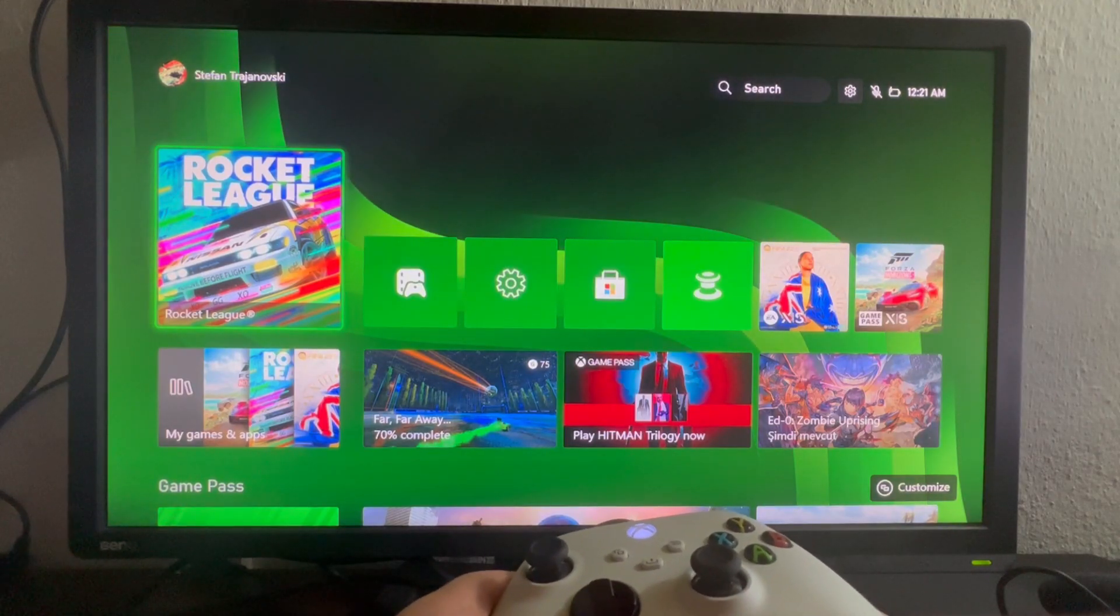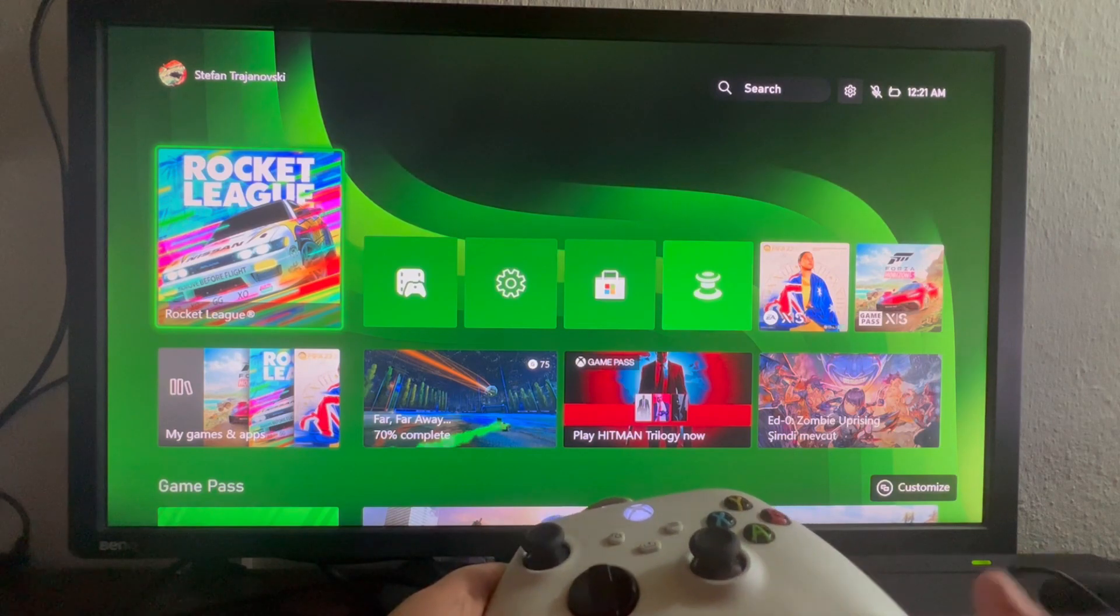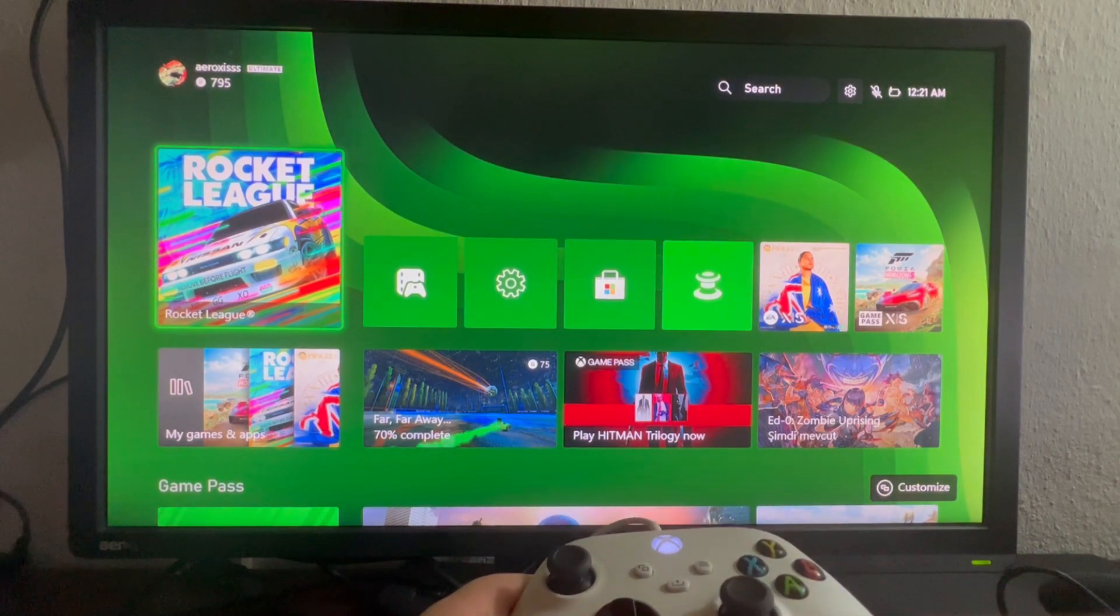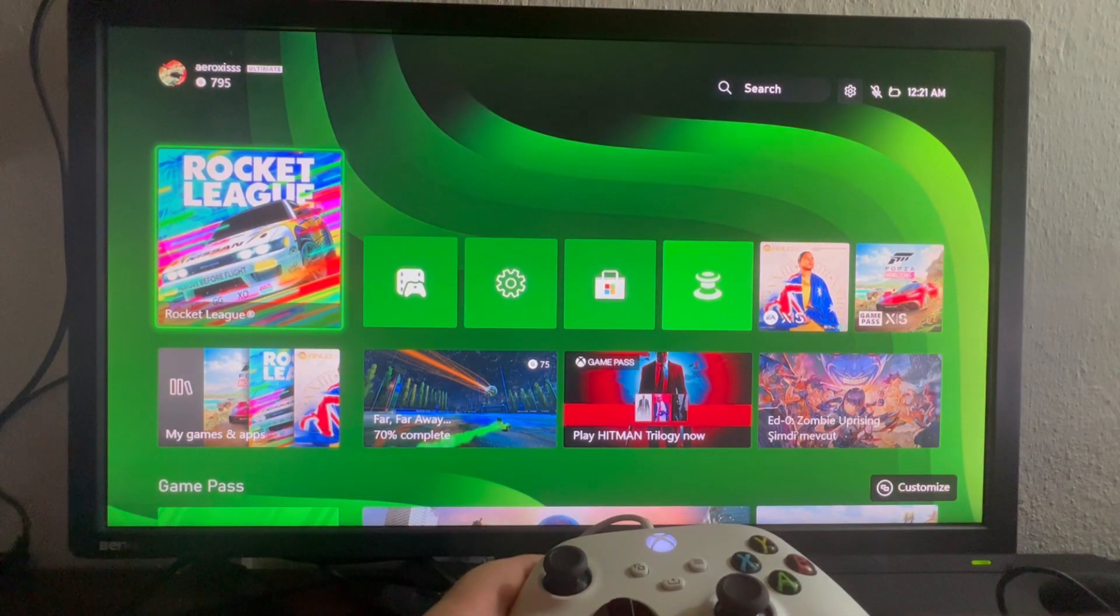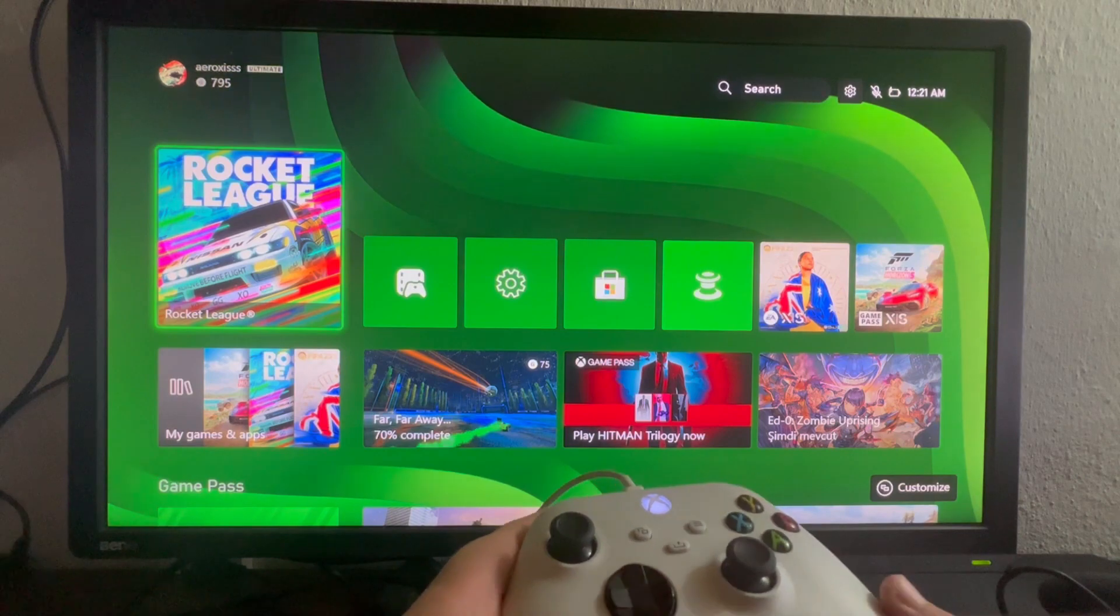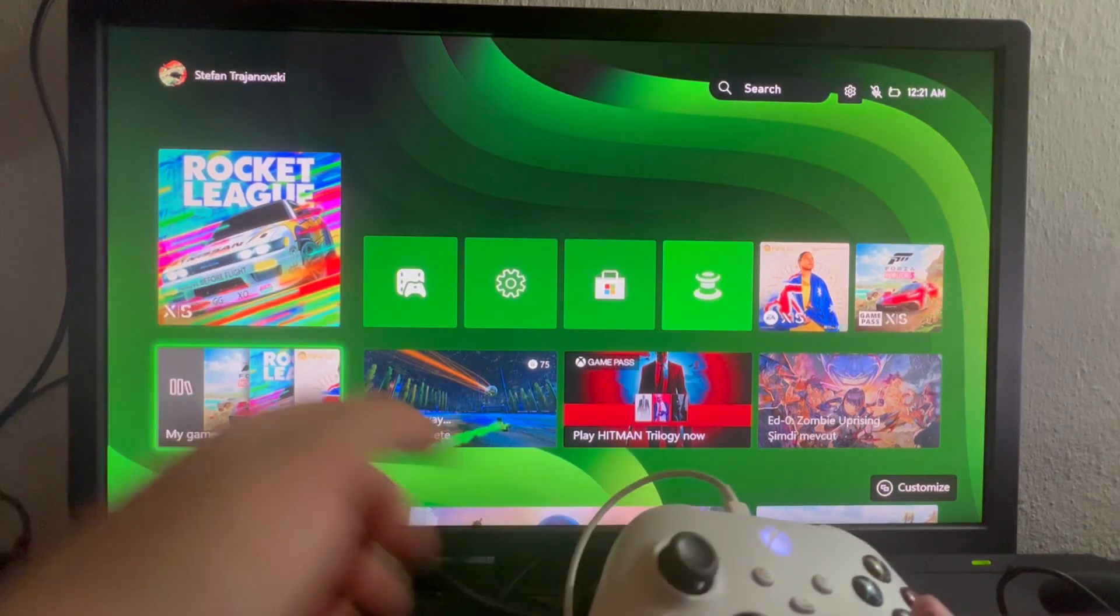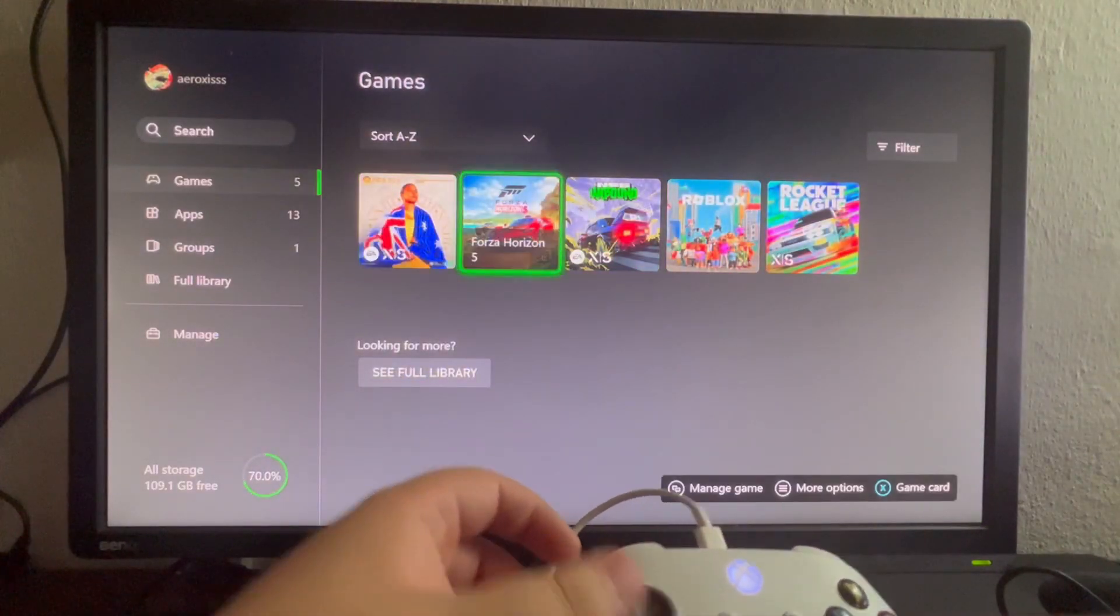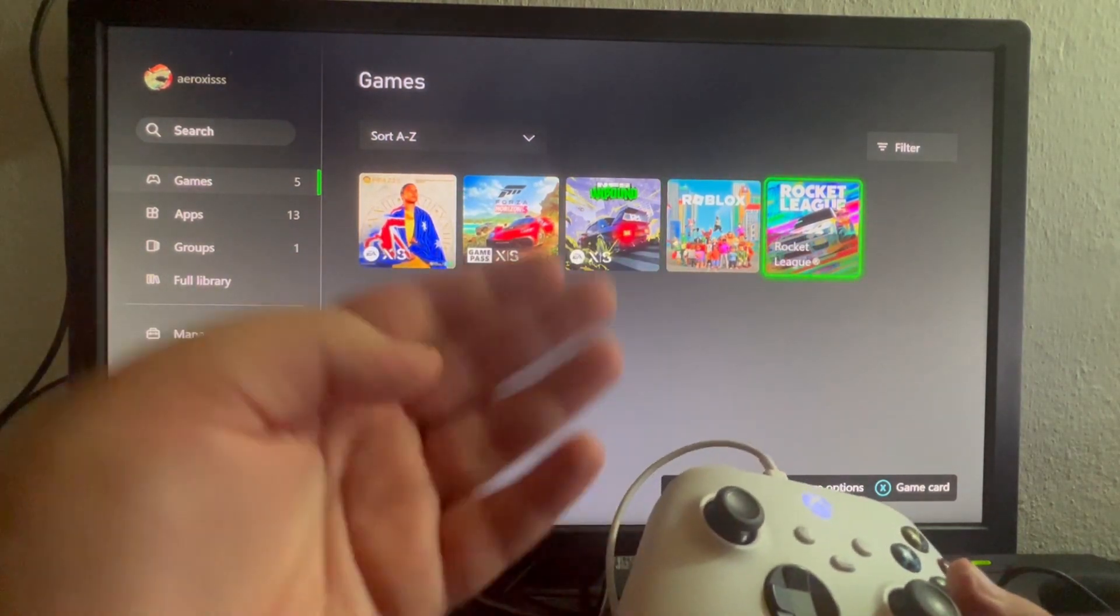The first thing you need to know for recording your gameplay is that you must be inside of a game before you can record it. Let's open up Rocket League or go into My Games and Apps and select any of the games you have on your Xbox.